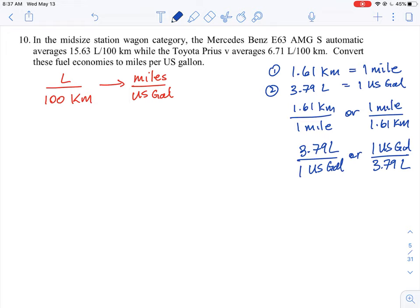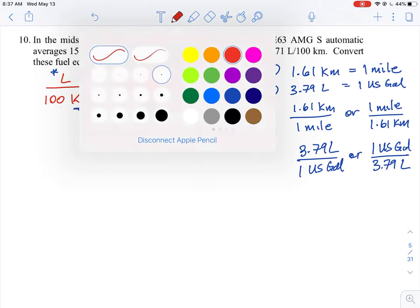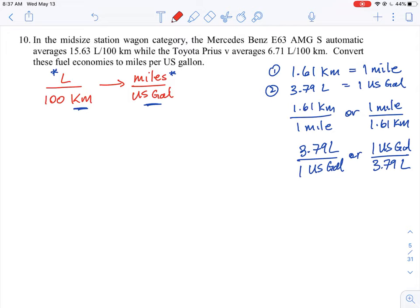Notice that we're going from kilometres in the denominator to miles in the numerator — moving that unit to the top. Likewise, litres is moving from the numerator to US gallons in the denominator. So we need to think carefully about how to manipulate the units. Let's take a look at how to start.